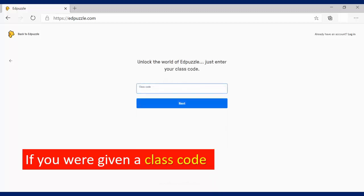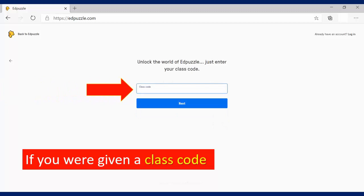This is where you will then put in your class code and of course, click Next.